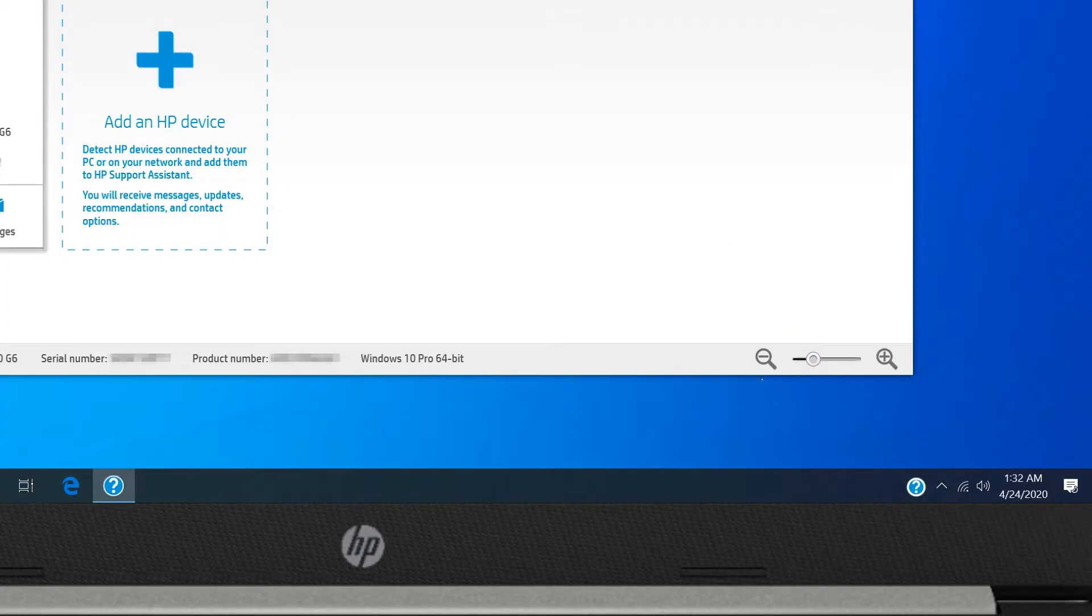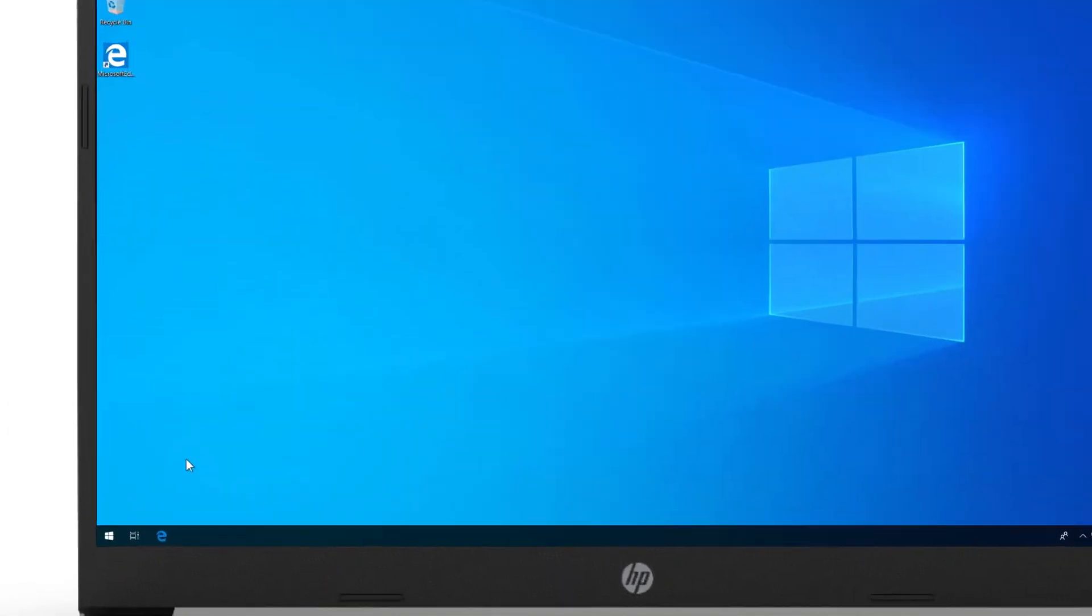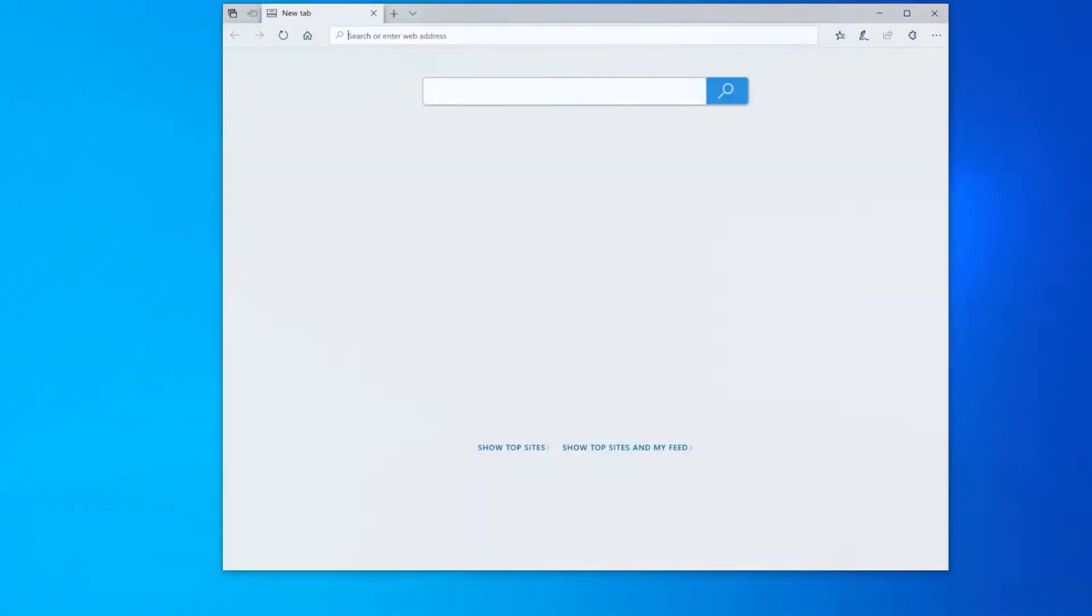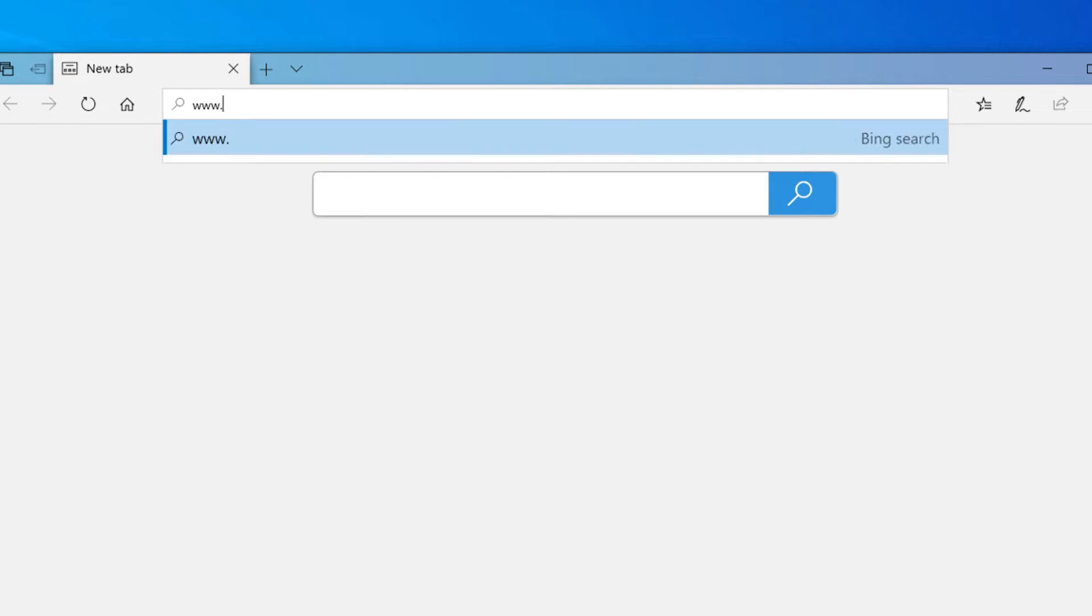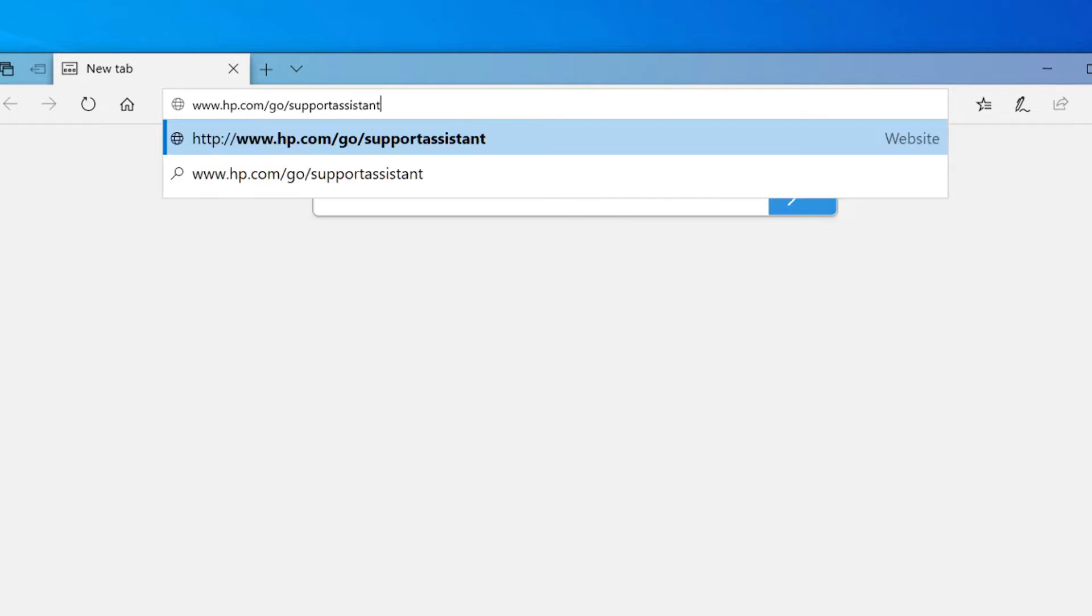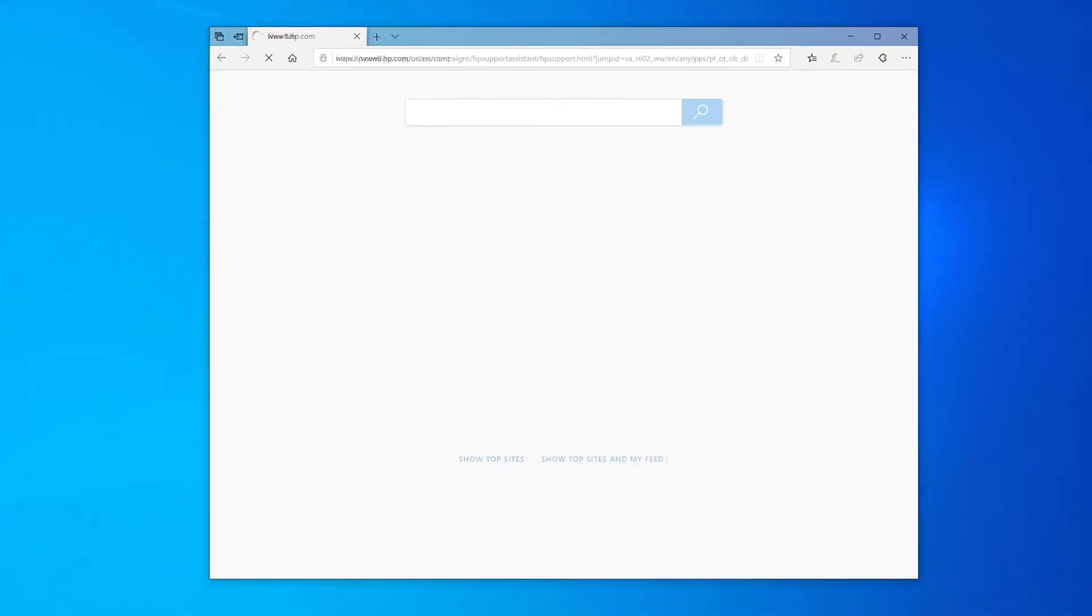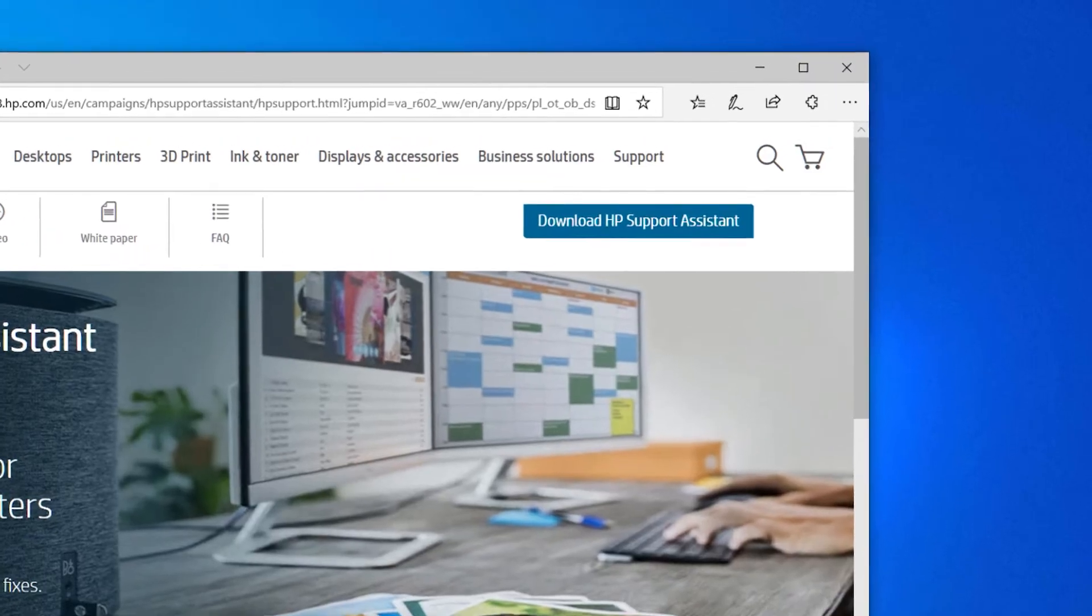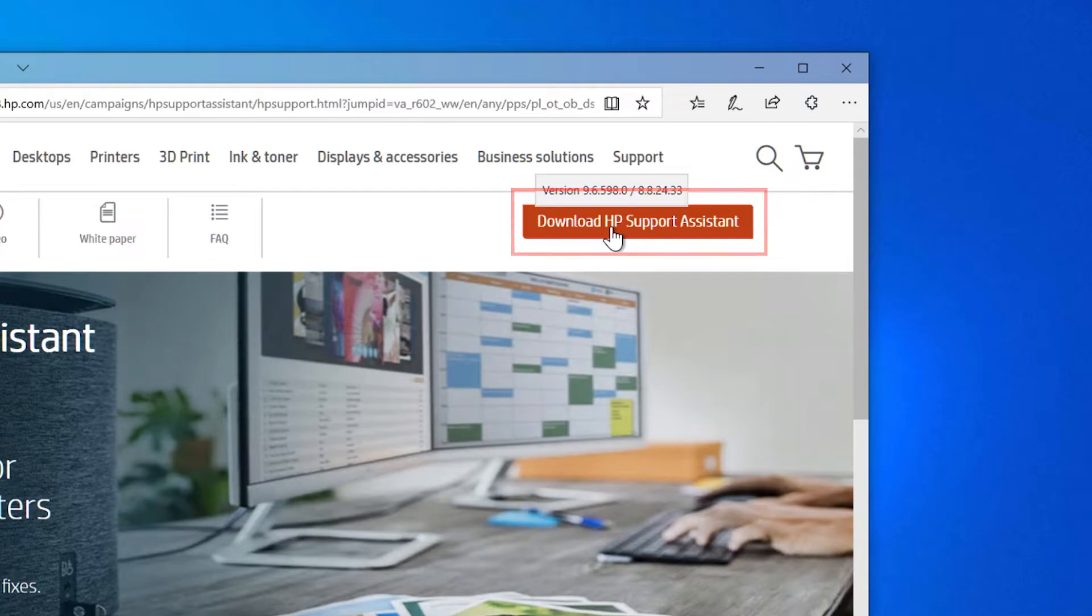If HP Support Assistant is not installed on your computer, open a web browser and go to hp.com/go/supportassistant. Click Download HP Support Assistant.